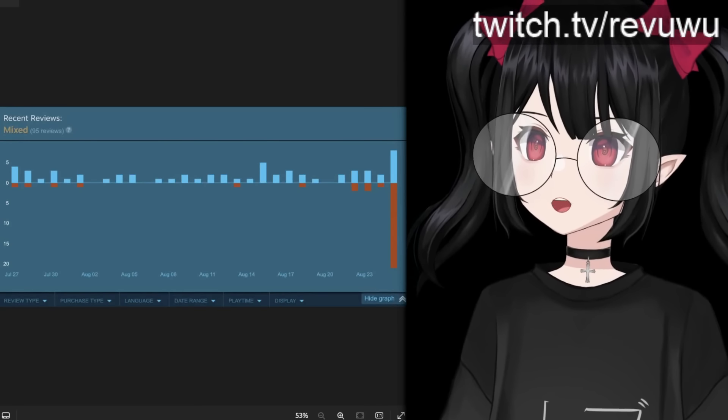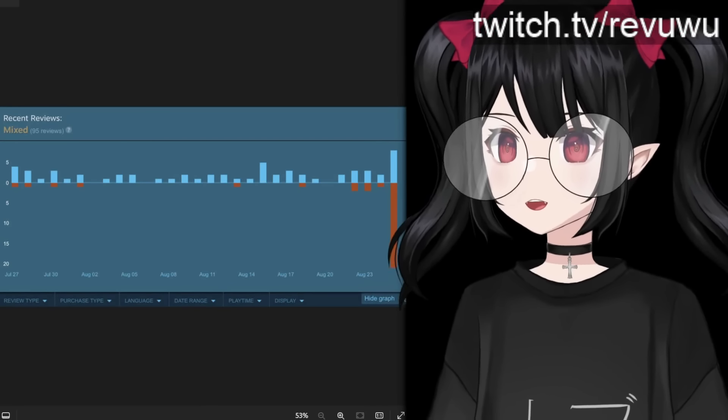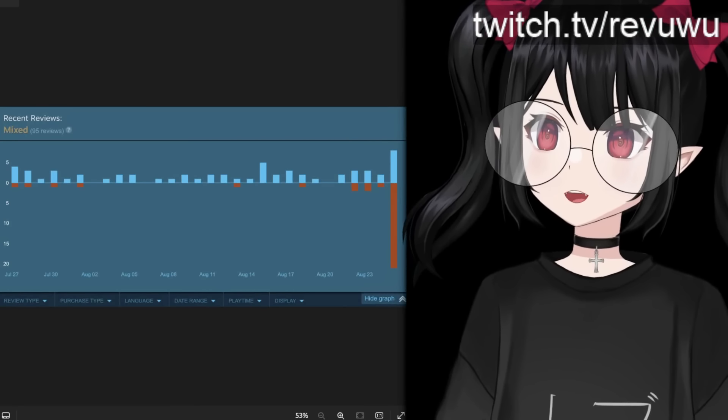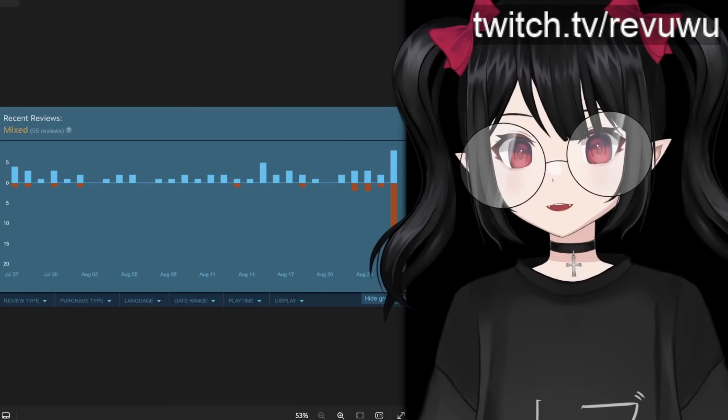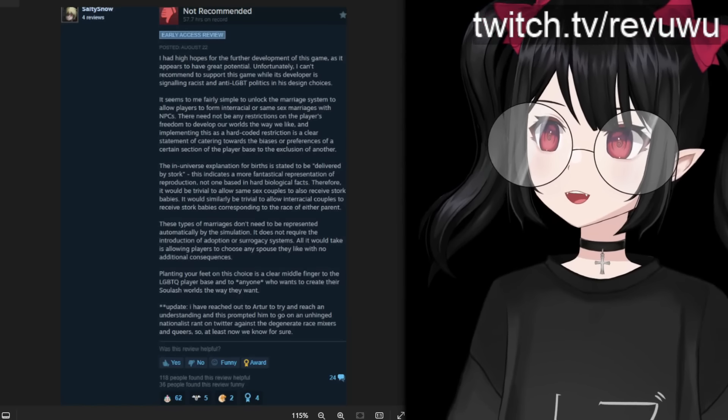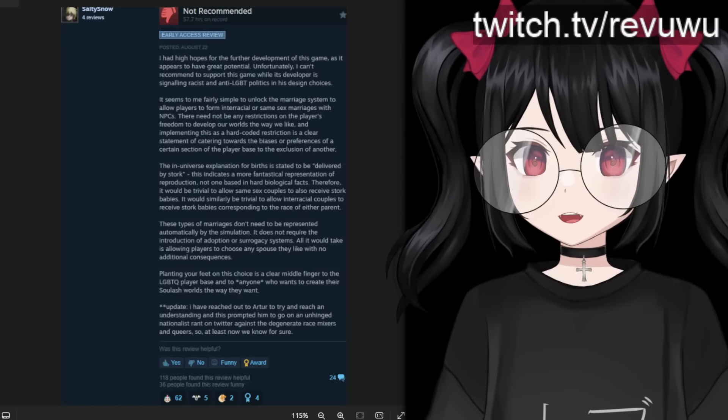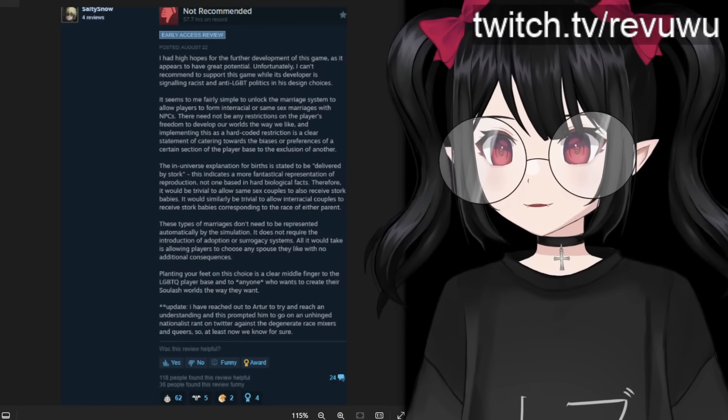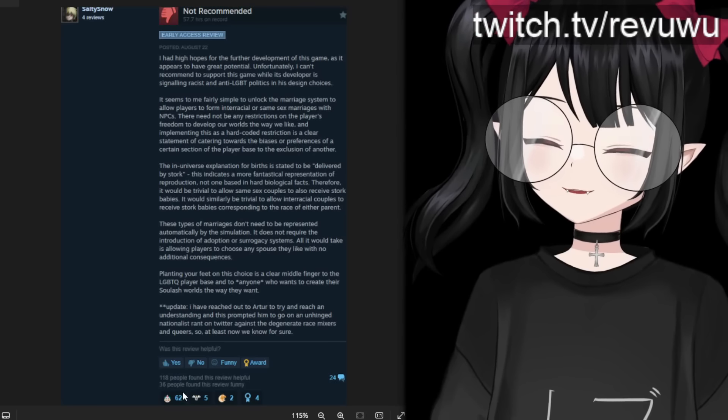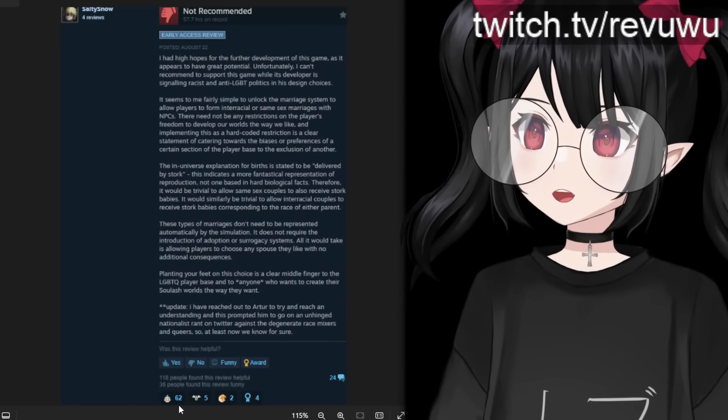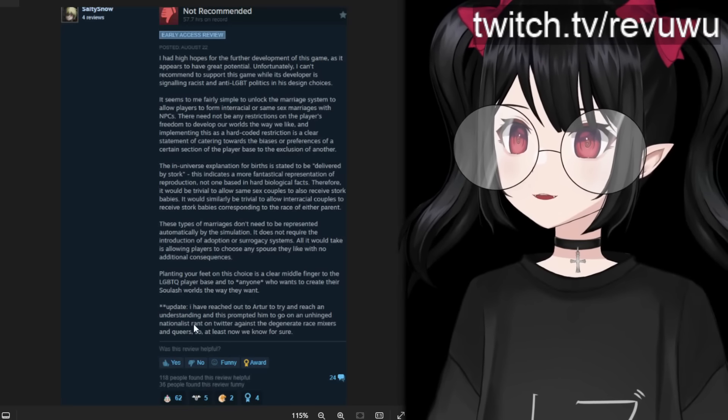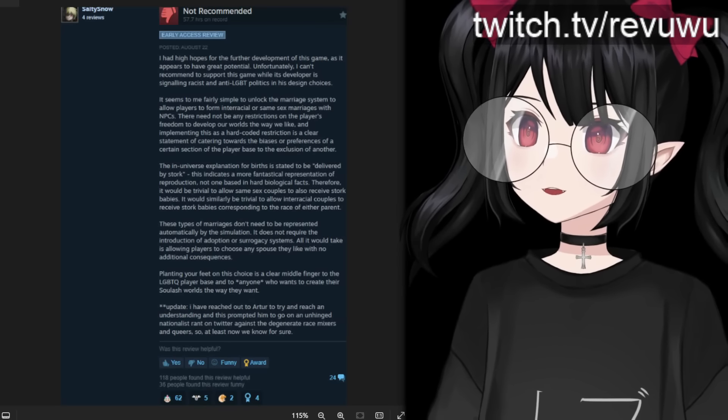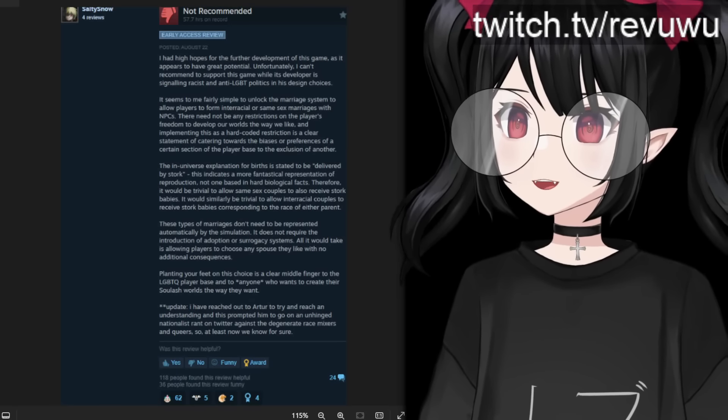But of course, people saw this and they started a hate brigade on this developer. And you can see right here, in the days after the comment was made, they got review bombed. And this is a pretty significant amount of negative reviews for a smaller developer. This actually can leave quite a sting and a bad impression of this game. And you can see some of these unhinged reviews. You can pause and read for yourself. I'm not trying to pad watch time right now, but you can see they're calling them all kinds of terrible, hateful things for not including this option in the game. And now you can see that this has been updated and people have responded to the situation. You can see the clown emoji getting 62 upvotes here. But this person would add an update to their statement saying, I have reached out to Artur to try and reach an understanding. And this prompted him to go on an unhinged nationalist rant on Twitter.